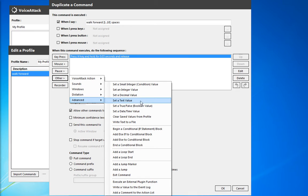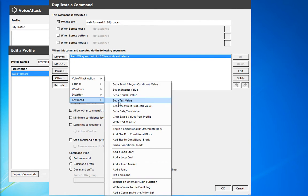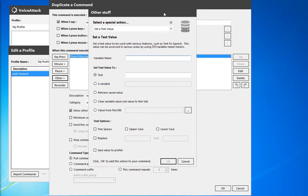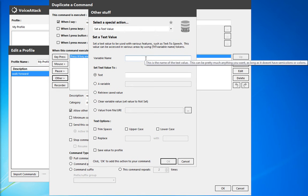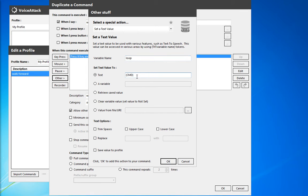So first of all, we're going to write a text value. We're going to call this variable name loop because that's what we'll end up doing. And we're going to have that equal to the current command. So inside the curly brackets CMD. This is one of the text tokens from voice attack.